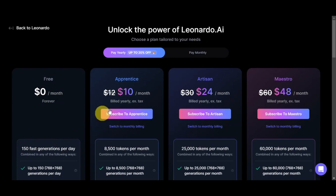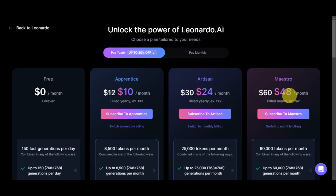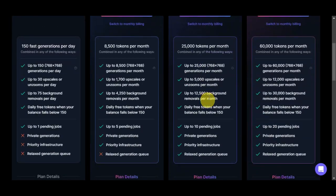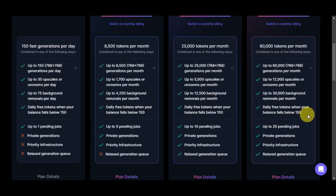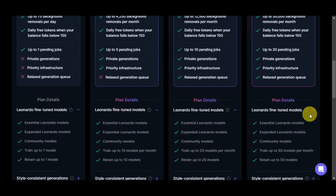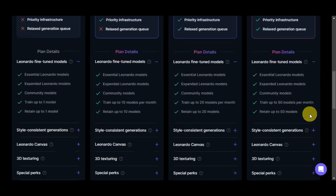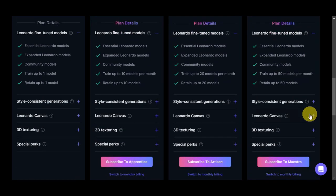We have here the free plan which is free forever with 150 fast generations per day, the Apprentice at $10 per month, Artisan at $24 per month, and Maestro at $48 per month. If you scroll down a little bit here, you should be able to see the different things that they offer as well as the plan details.